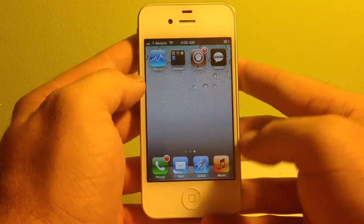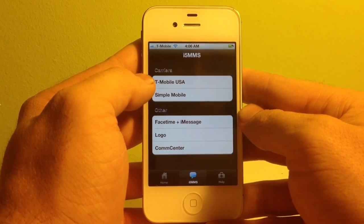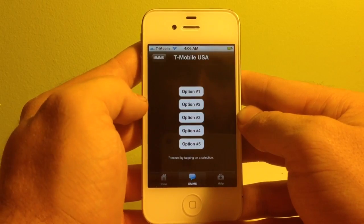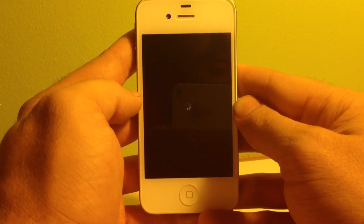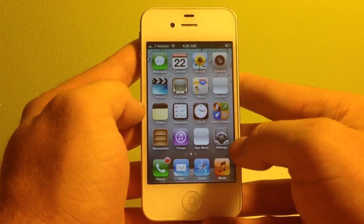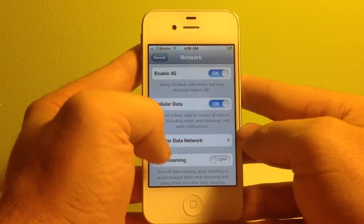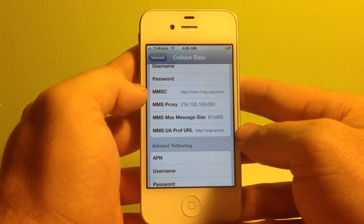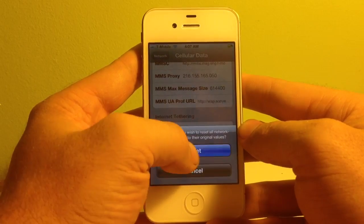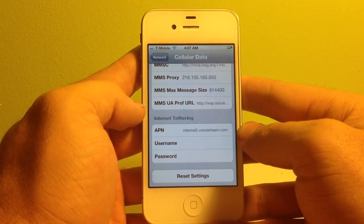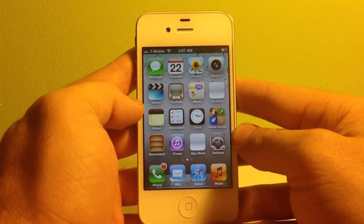The next thing we need to take care of is setting up MMS. If you're on T-Mobile, select that; if you're on Simple Mobile, select that one. We're going to click T-Mobile and choose option number two. These are your APN settings, so click Apply Settings, which will also respring the device. Once it's resprung, go into Settings, then General, then Network, then Cellular Data Network. You'll notice some of it is populated but not all of it. To populate all three areas, hit Reset two times — on the second time, the rest of the APN settings will show up. At this point, MMS messaging is enabled and you will be able to send picture messages.